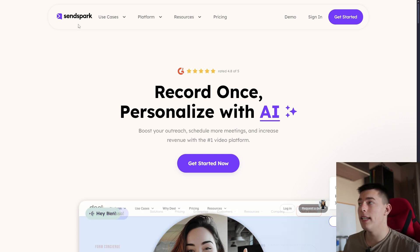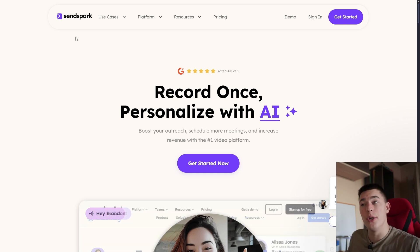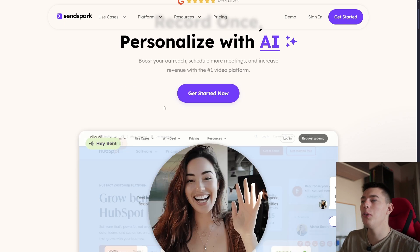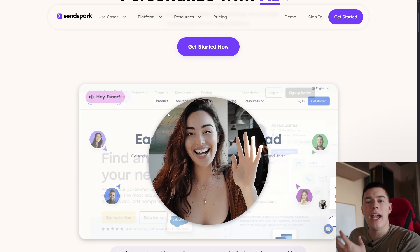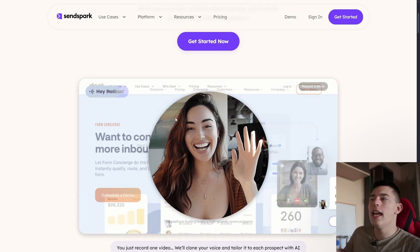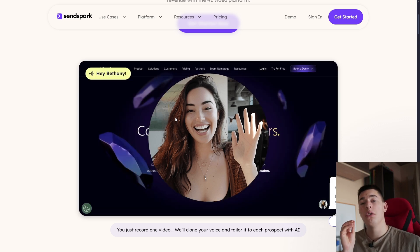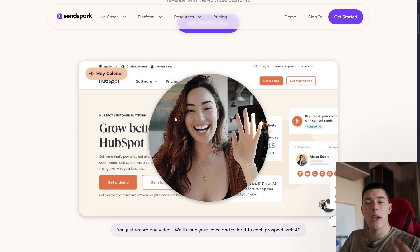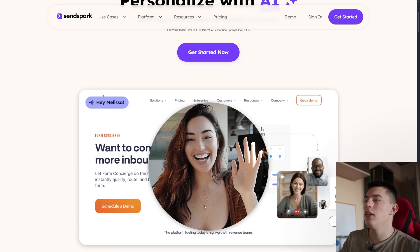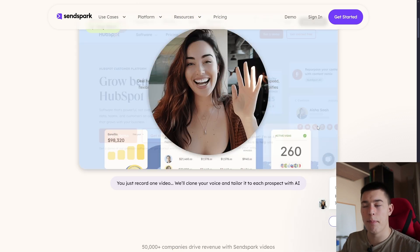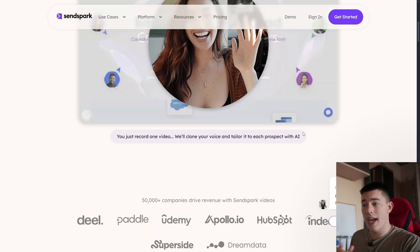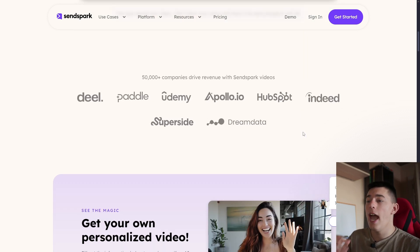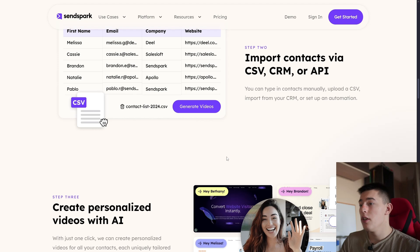That's why companies like SendSpark have emerged. What they do is help you to record a video once, have some data about your face, your voice, and everything. And then it will use AI to generate speech that's identical to your voice, lip sync to your face and movement, and use your prospect's website as the background. Basically create personalized videos at scale without you needing to sit and record every day or edit the videos.